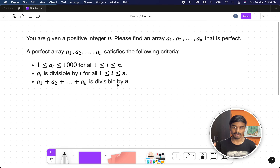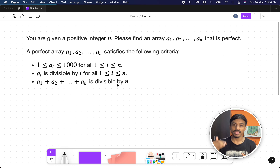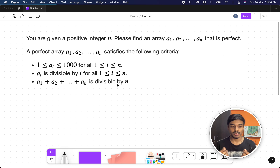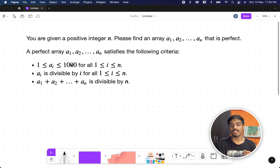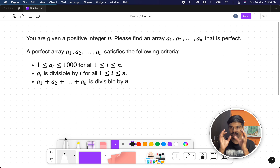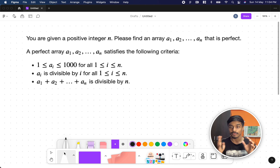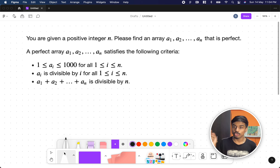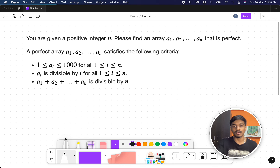The problem states that you will be given an integer n and you need to find an array a1, a2 up to an — they call this a perfect array. It should follow three rules: all elements should be in the range of 1 to 1000; every element ai must be divisible by its index i, meaning ai mod i equals zero; and third, the sum of all elements must be divisible by n.